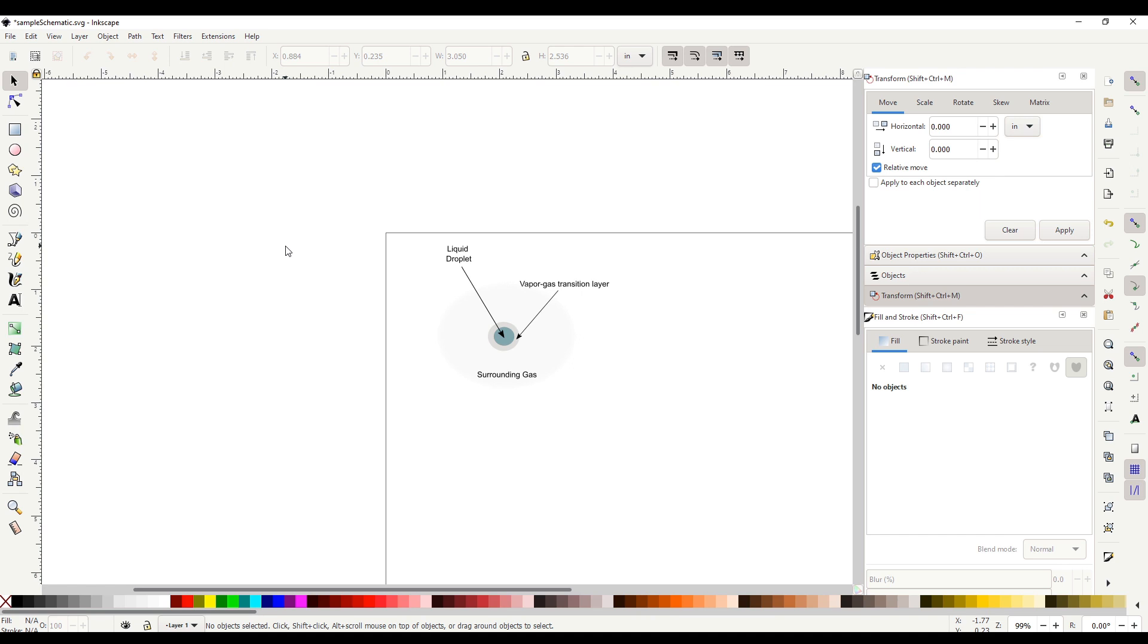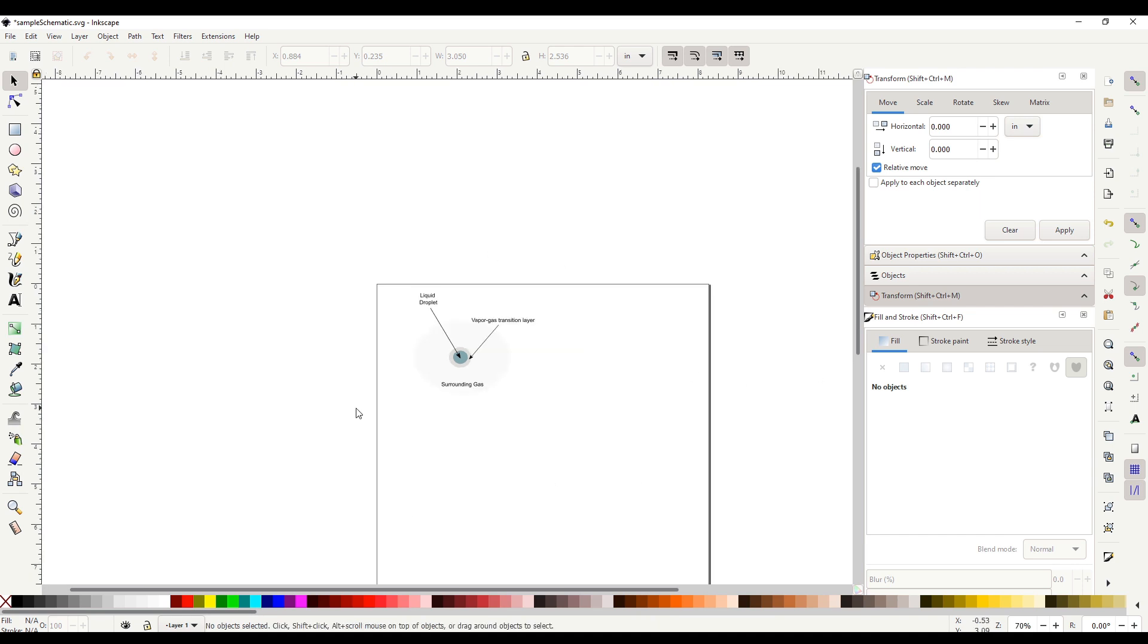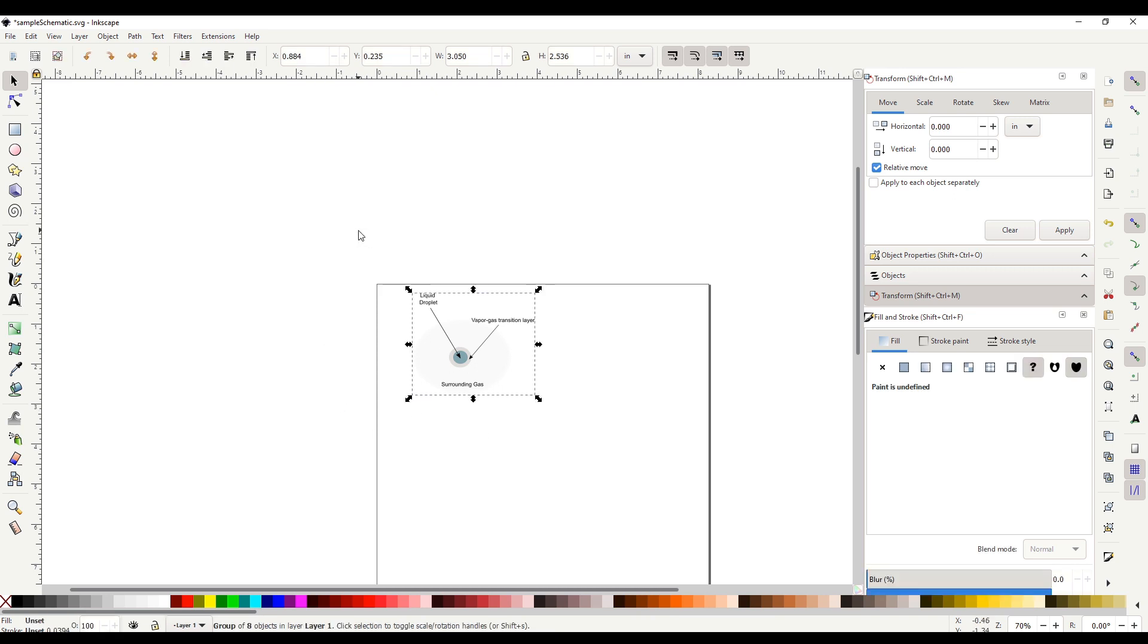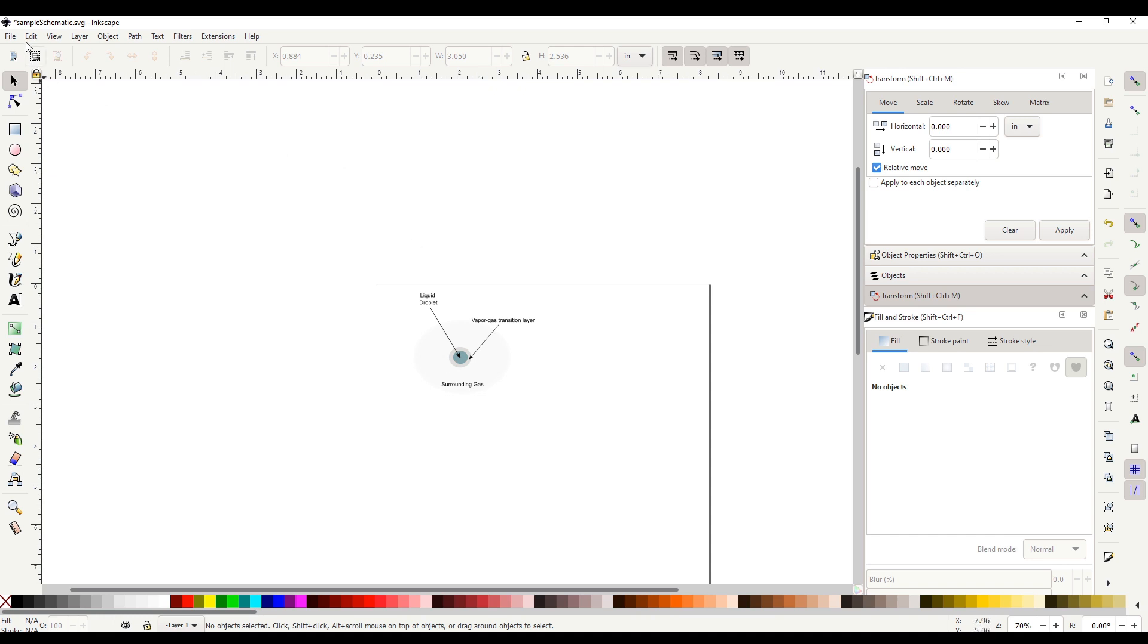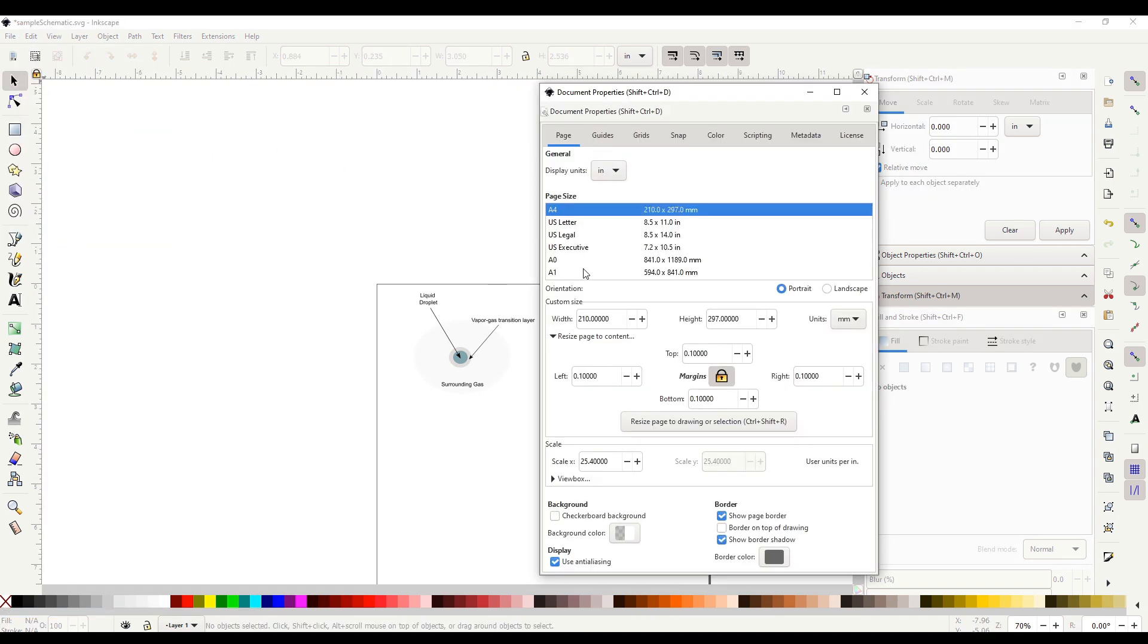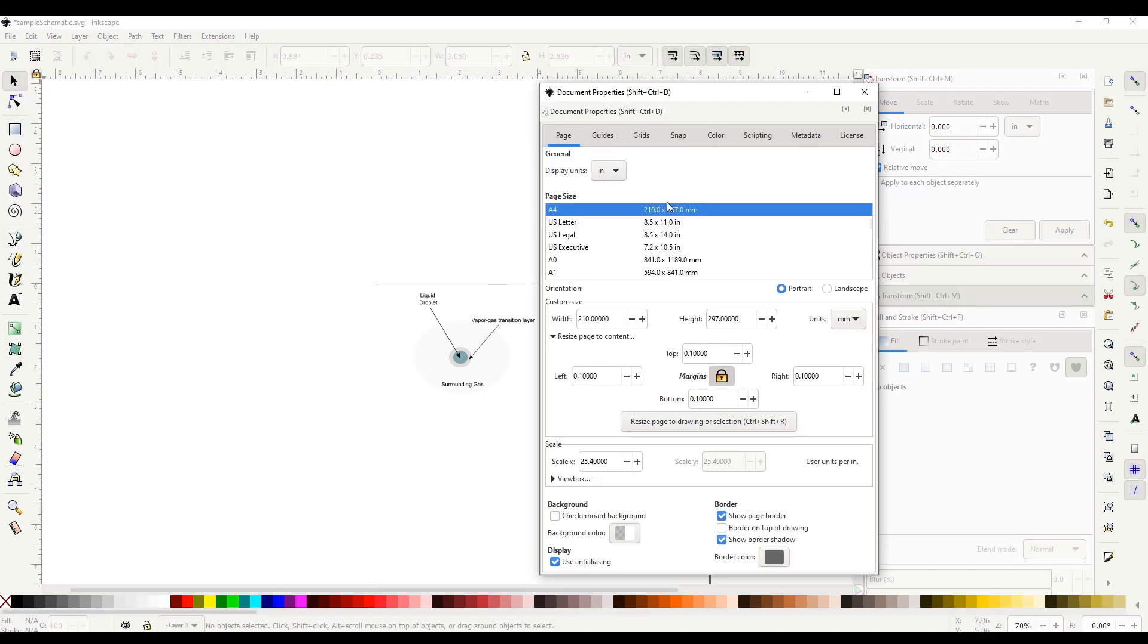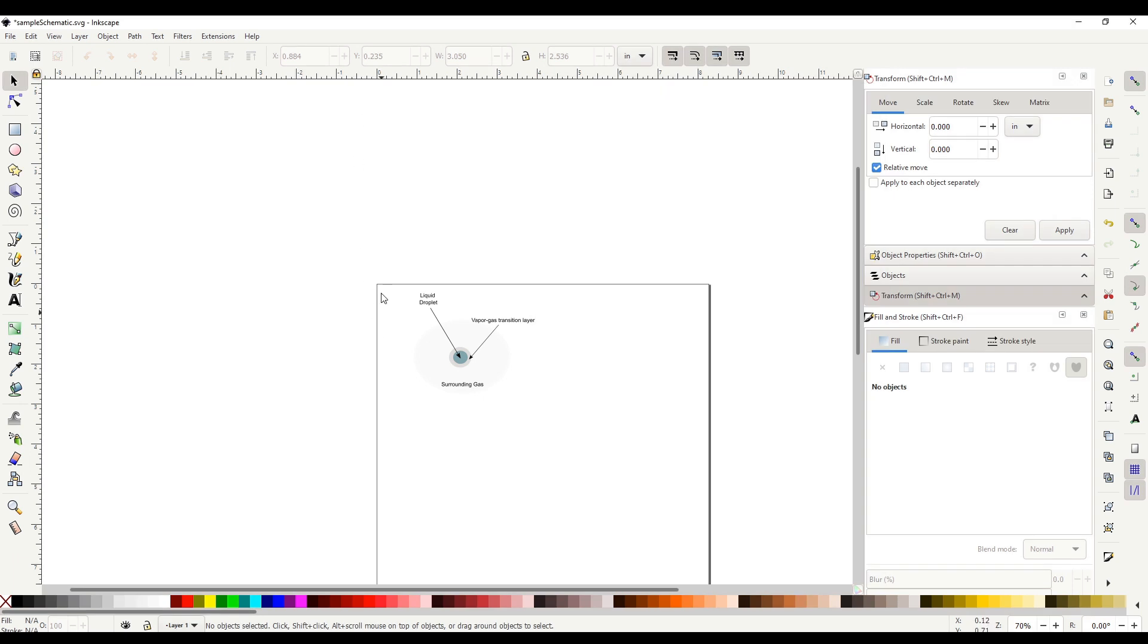Before we begin creating any plots, what you should do is check the size of the canvas of this Inkscape document. This is because we want to make sure that our plots and images will fit well within the text of the Overleaf document, which was about six inches. To check the canvas size, go to File, Document Properties. What I prefer is to set units to inches. So in this ruler, you would see the actual inches for your canvas document.